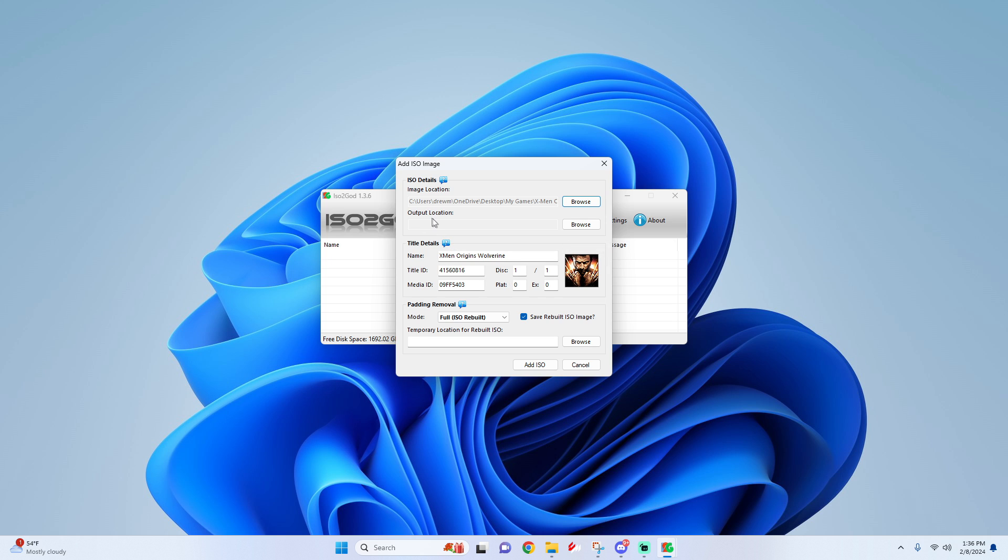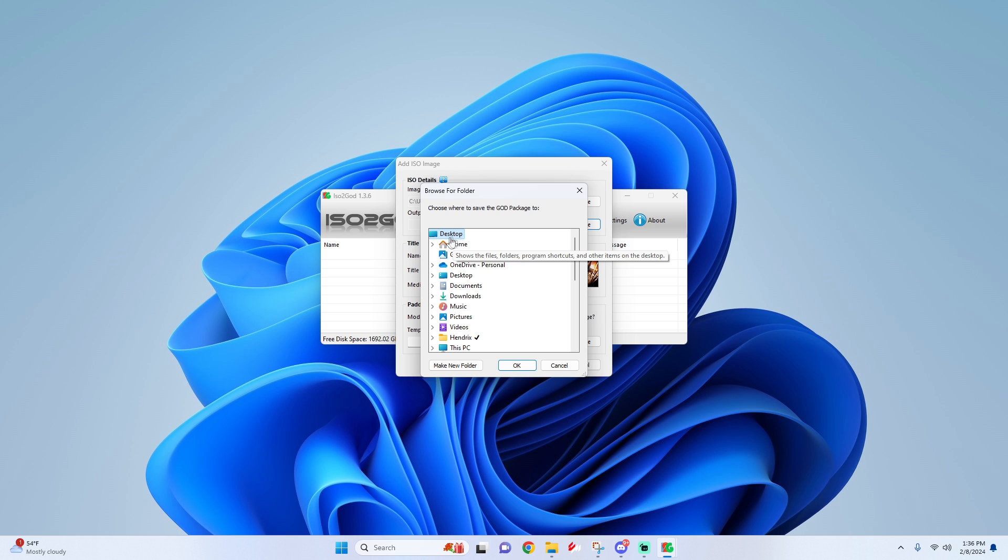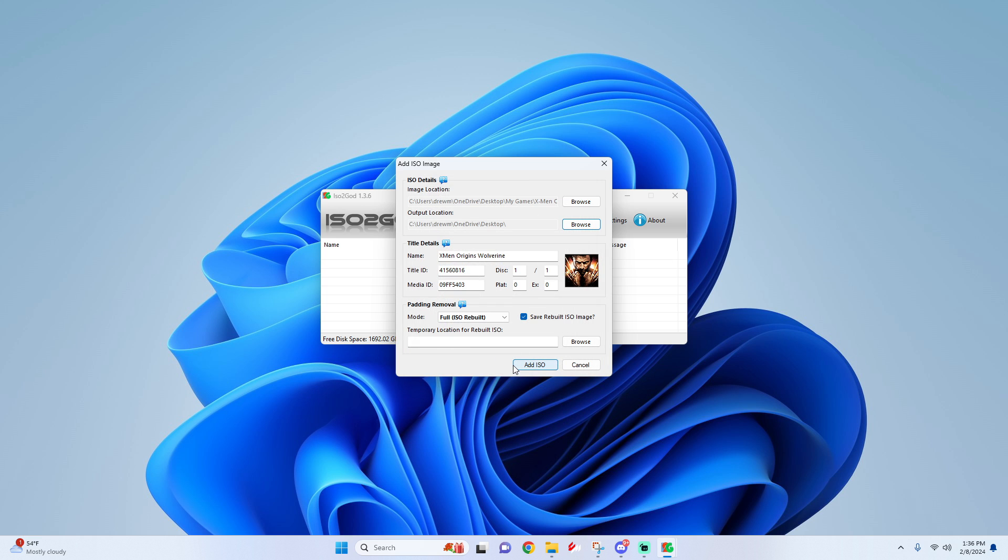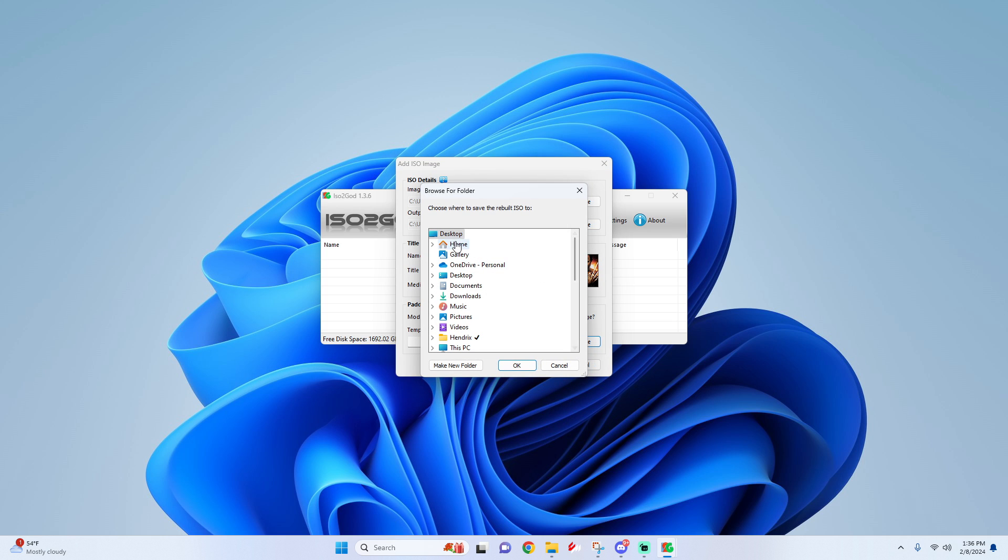Then all you got to do is add an output location. I'm just going to put it on my desktop. At the bottom you should see temporary location for rebuilt ISO - you simply have to set the same location as your output.